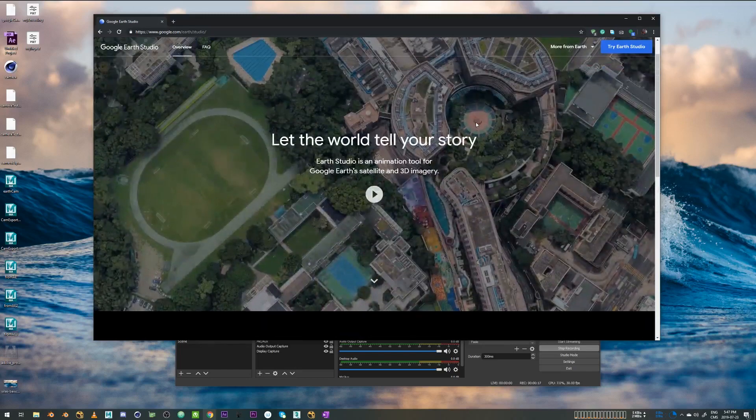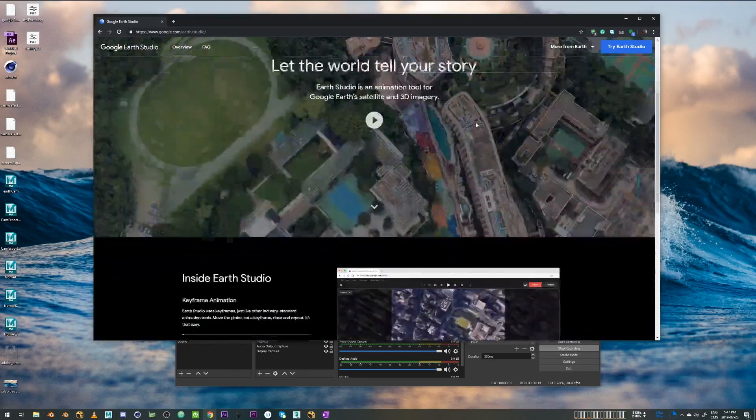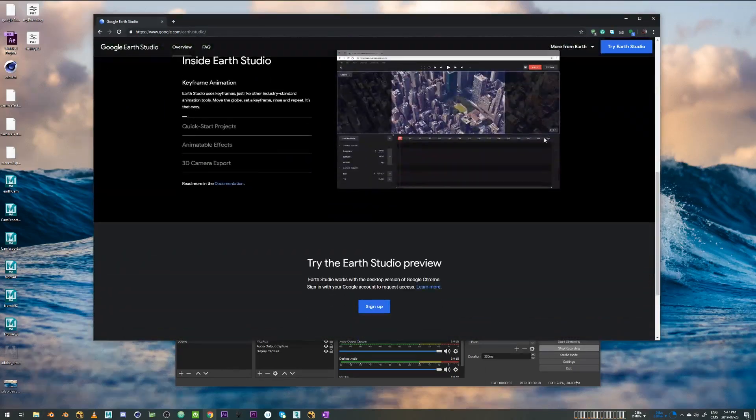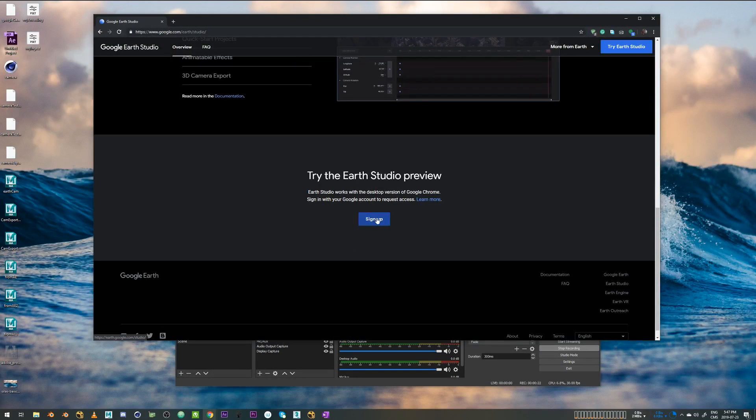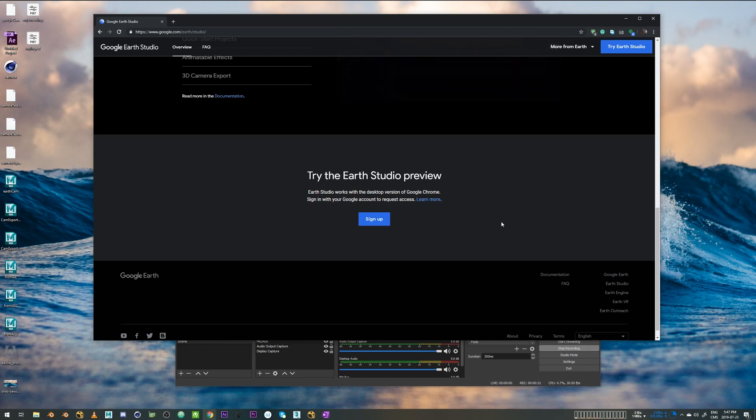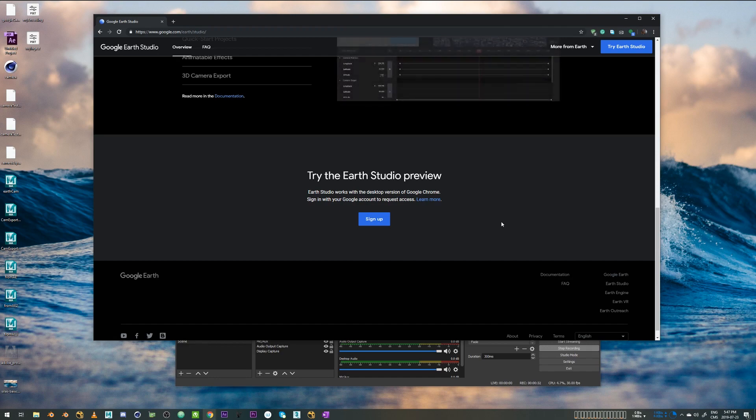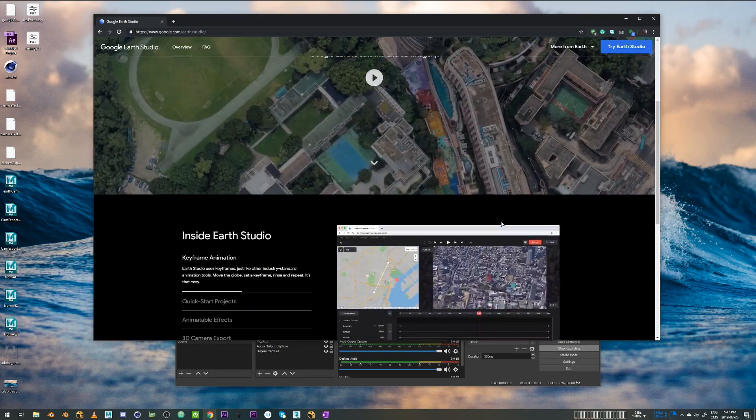To use Google Earth Studio, you will need access from Google. You can basically just go in there and sign up for it and fill up your credentials and what you will be using it for. And then you will get an email from Google within around 10 days with the access link and then it will be linked to your Google account.